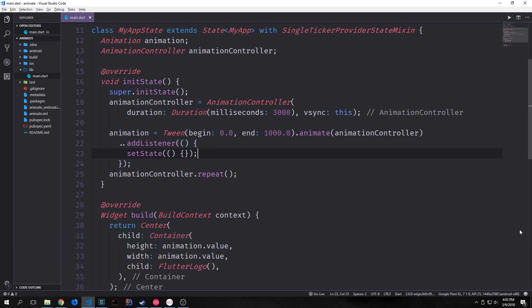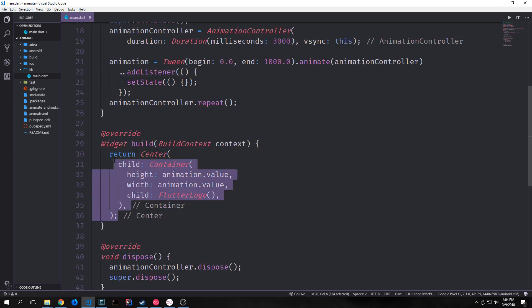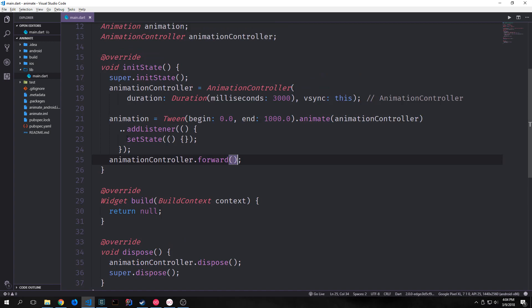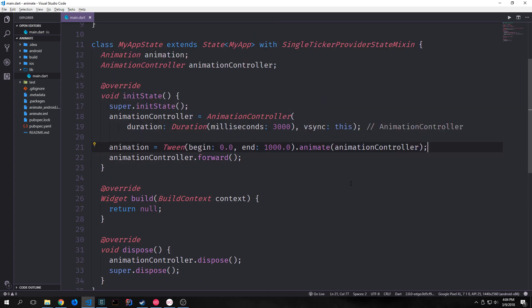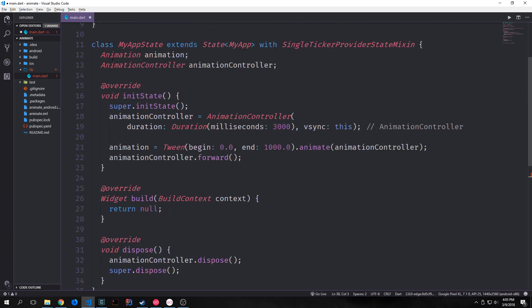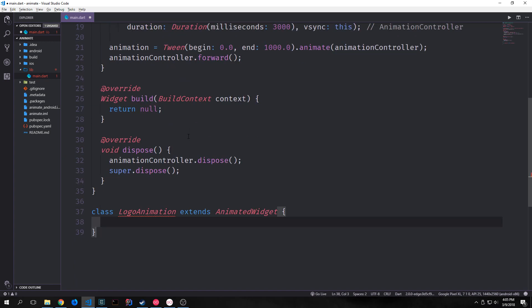Now let's look at how we can decouple our animation from our widgets. Let's clear out our widget build function and have it return null for now. We'll make our animation controller run forward and remove the addListener setState part. After removing that, we leave everything else the same and need to create a new class. Our new class is going to extend AnimatedWidget. The AnimatedWidget class allows us to separate out the widget code from the animation code, and the AnimatedWidget doesn't maintain a state object inside of it. Instead, our state is all inside of the MyAppState class, whereas the LogoAnimation derives its state from MyAppState.